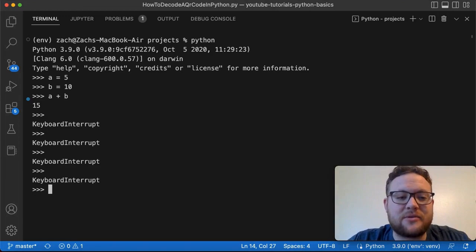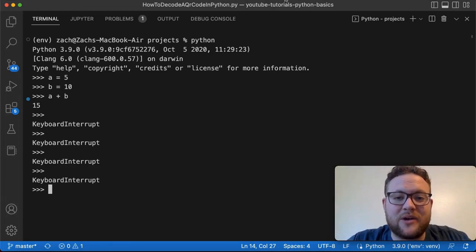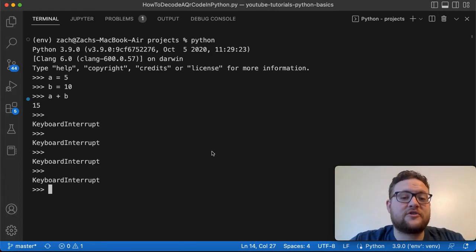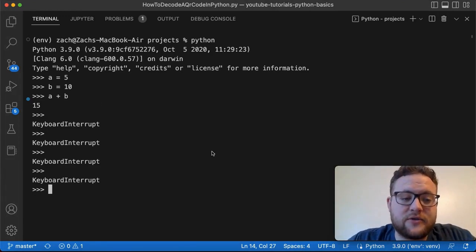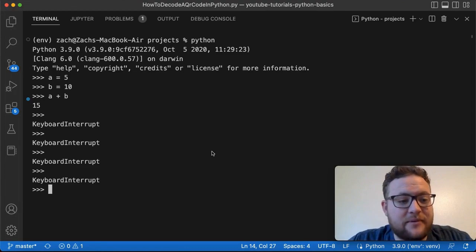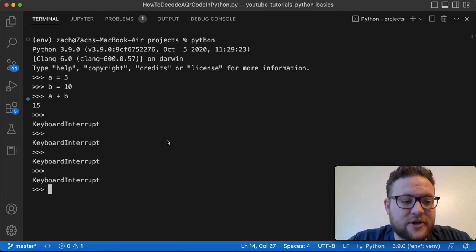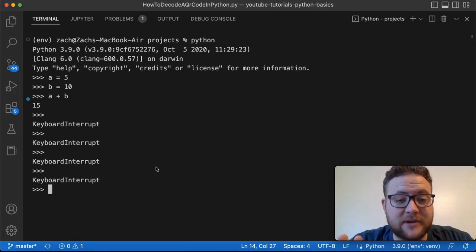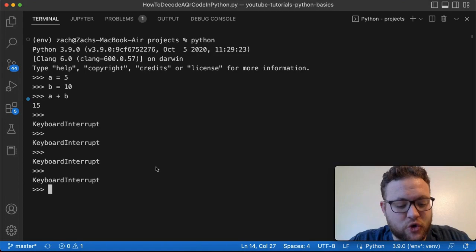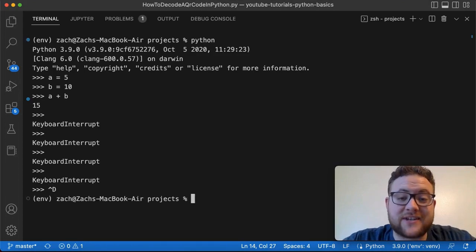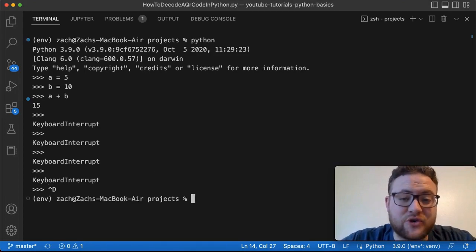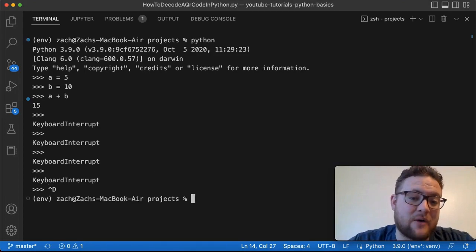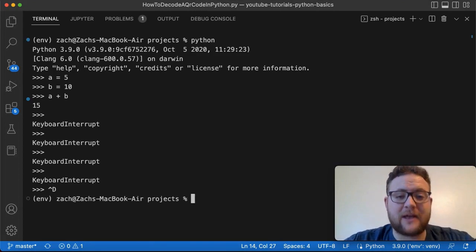So let's get right into method number one. The first method that you can use to escape the Python terminal, which can sometimes feel like impossible to get out, is by simply pressing Ctrl+D. So just like that, by pressing Ctrl+D I am now out of terminal.